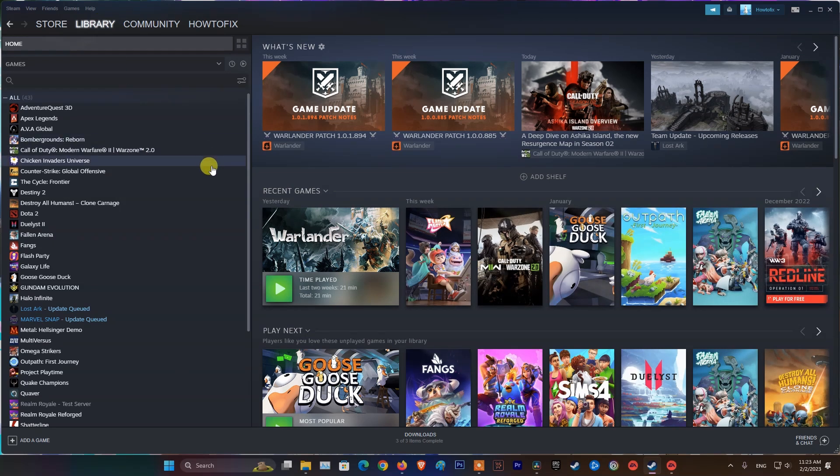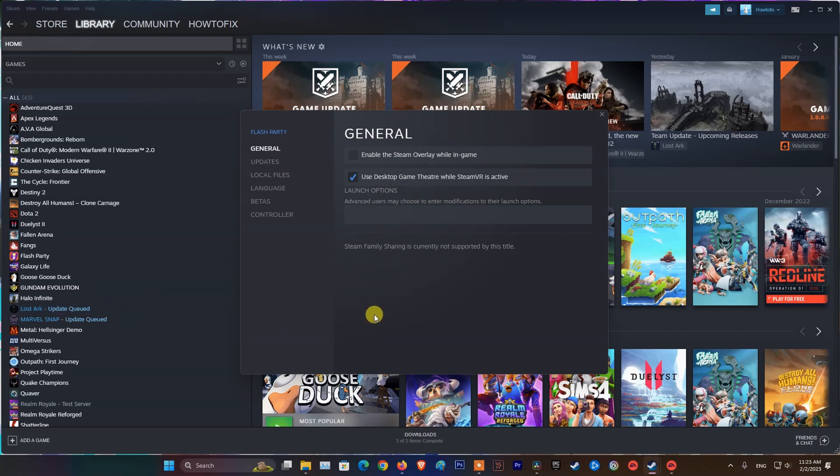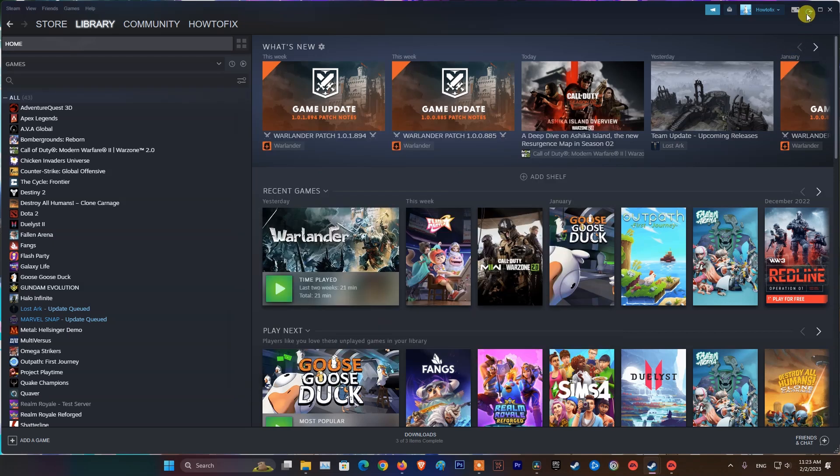Right-click on Battlefield 2042 then select Properties. Select Local Files. Select Verify Integrity of Game Files.